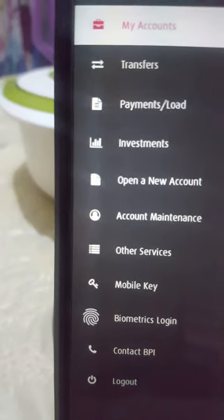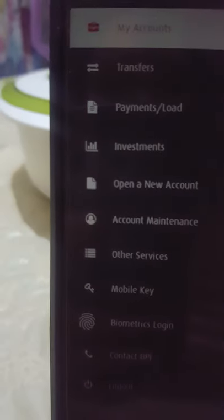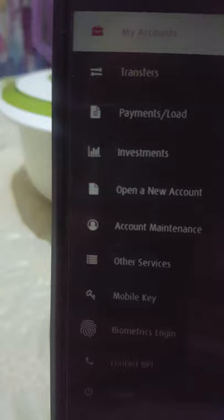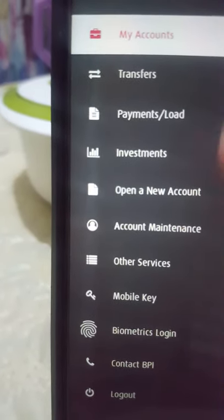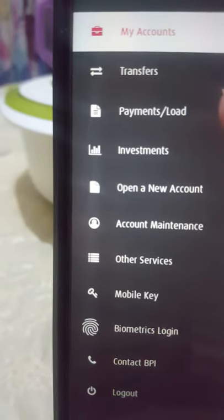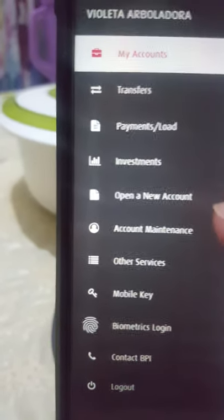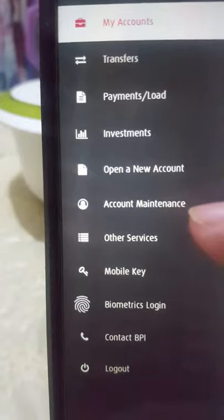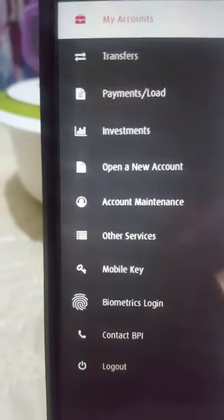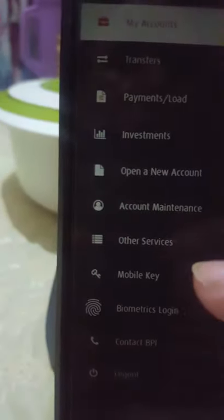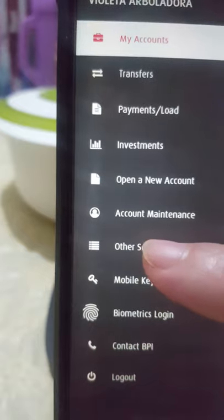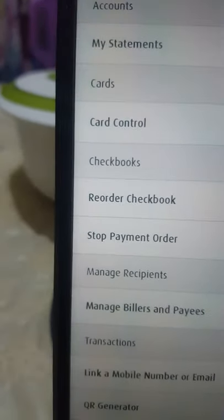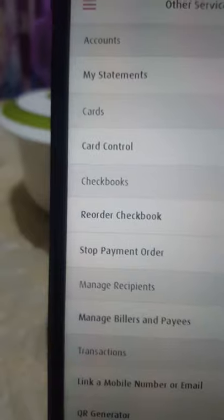You just have to press 'My Accounts' and you will see the options: transfers, payments, investments, open account, account maintenance, other services. Go ahead and press 'Other Services' — and voila, here we go.